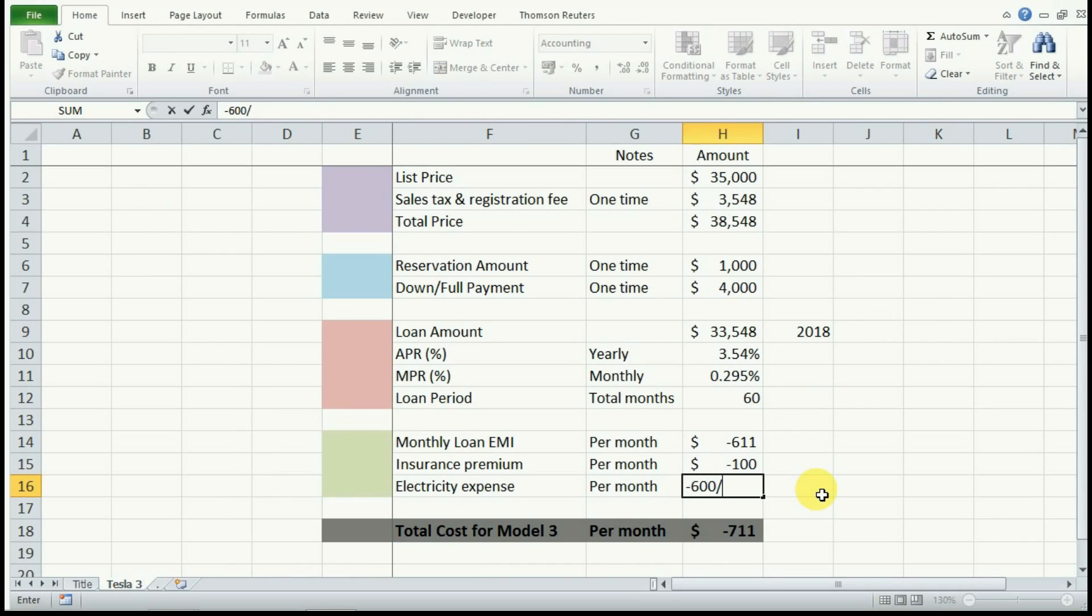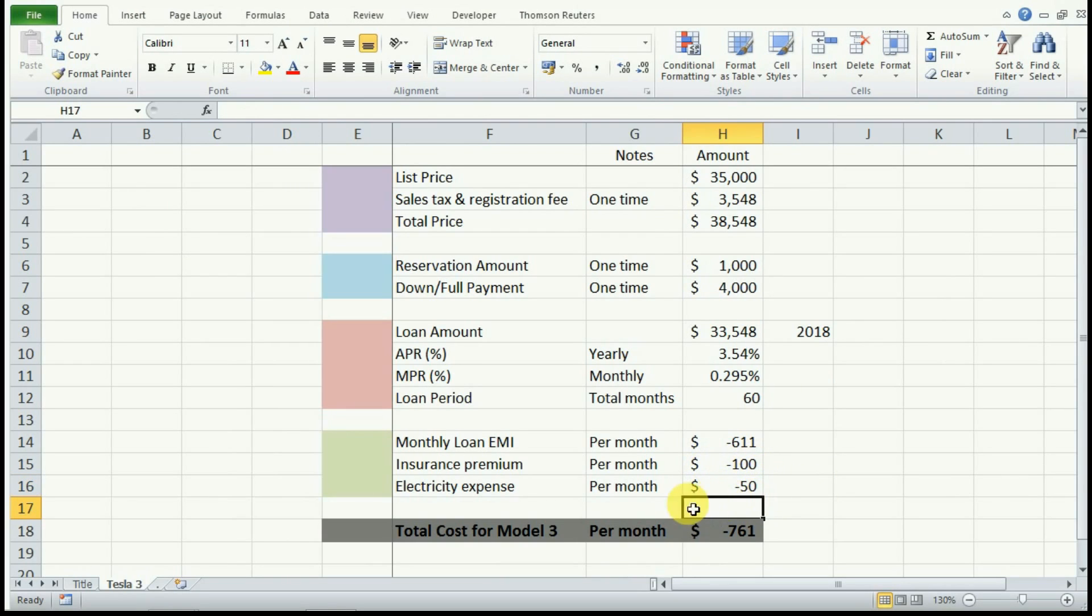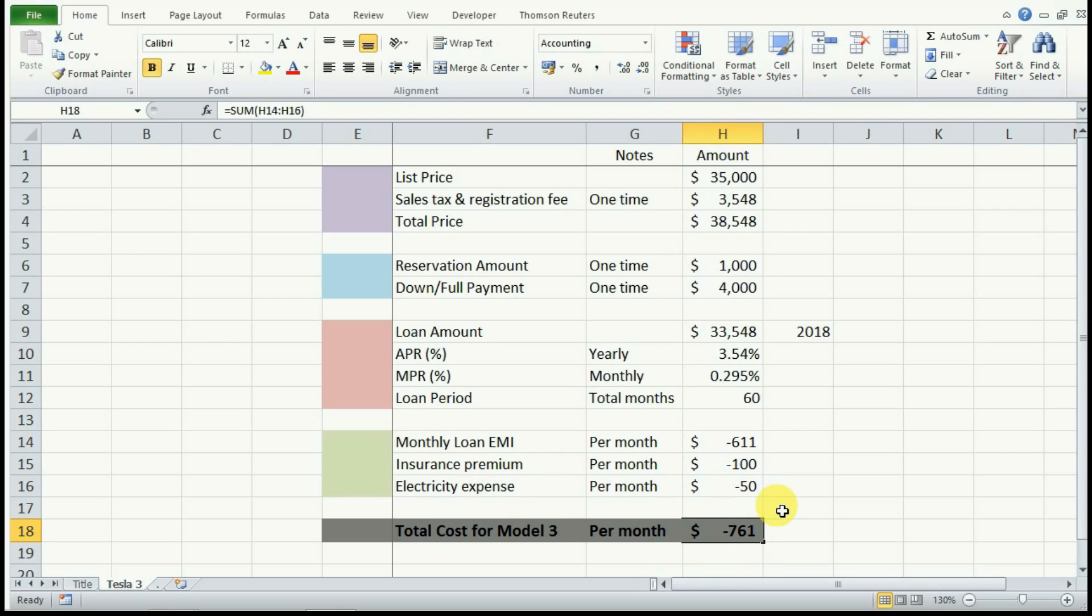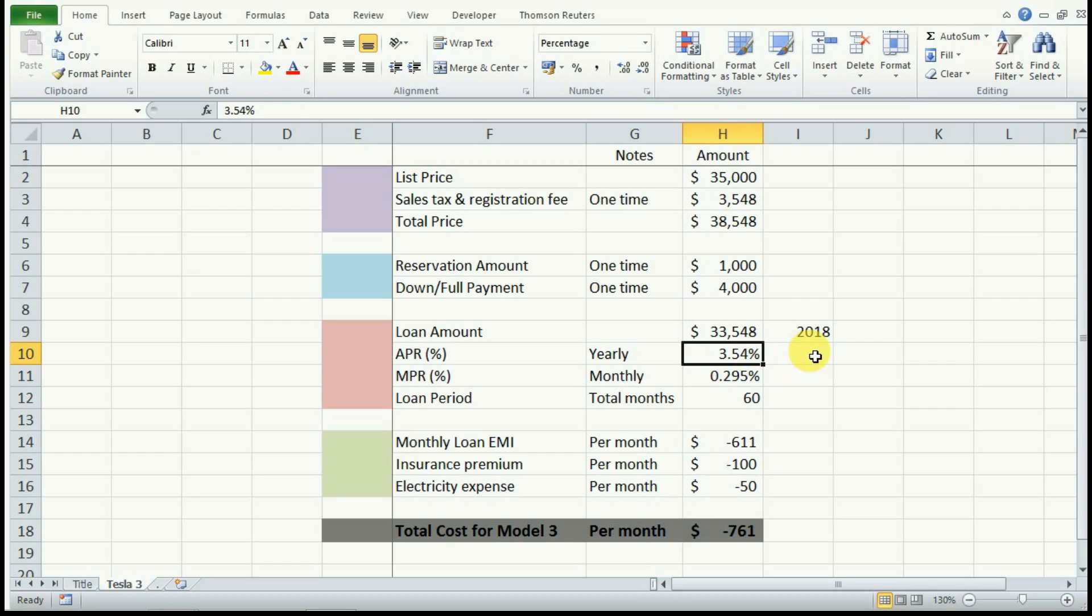So the monthly cost would be about $50 in electricity expense. So the total cost of owning Tesla would be about $761. Now you can of course play around with this spreadsheet and you can enter different inputs to get different results.